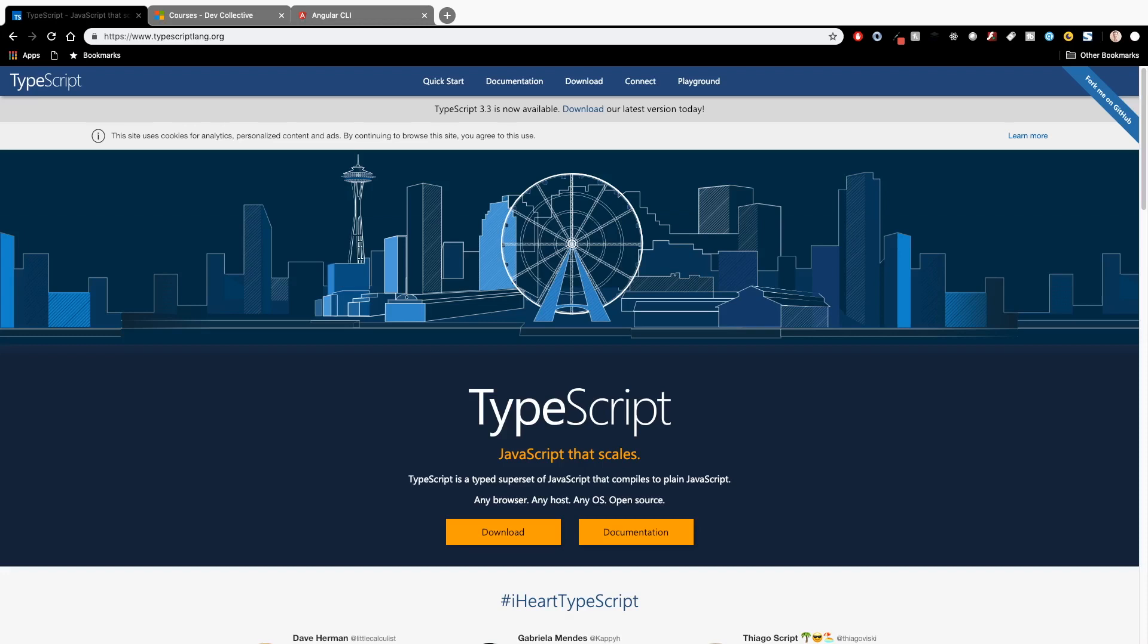What's up YouTube, it's James Q Quick from Learn Build Teach and today I want to talk about working with TypeScript in Visual Studio Code.